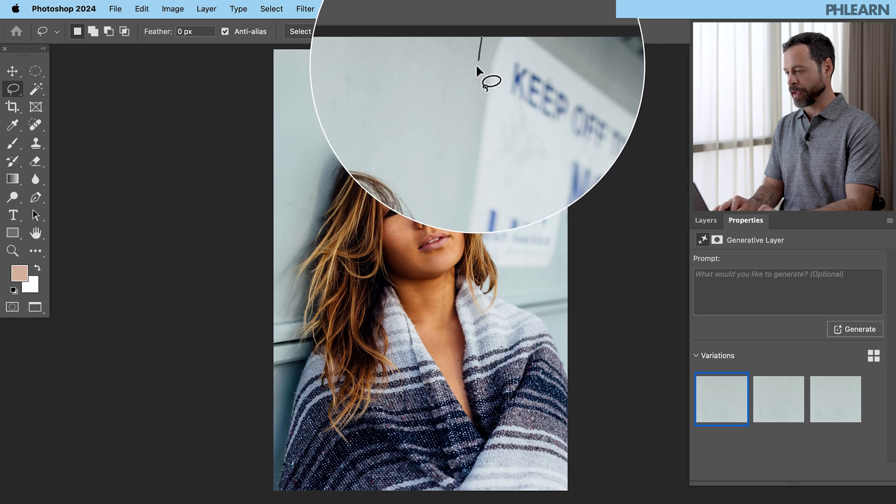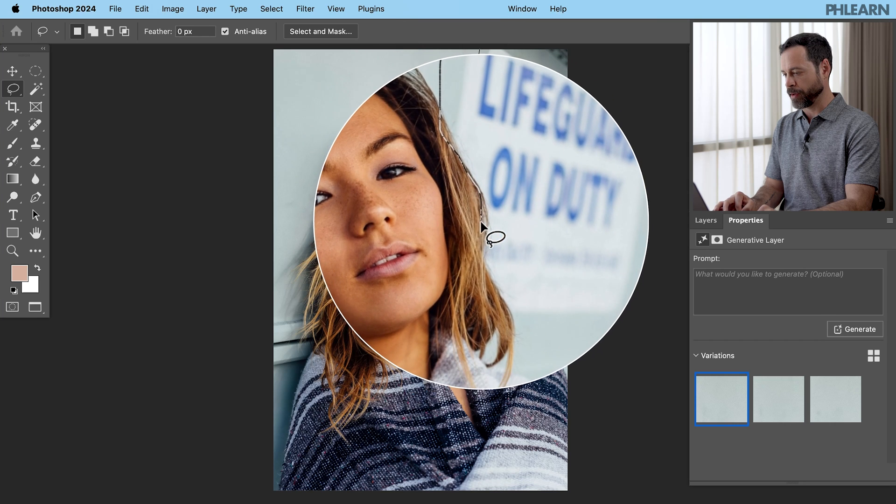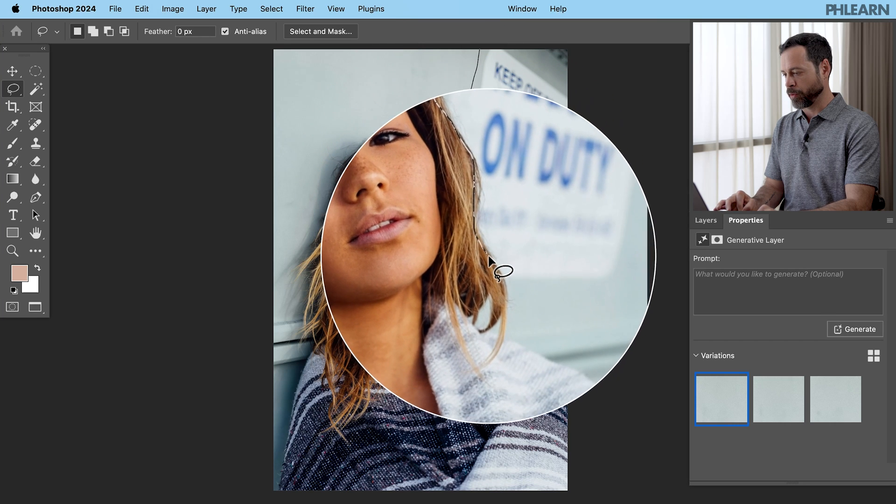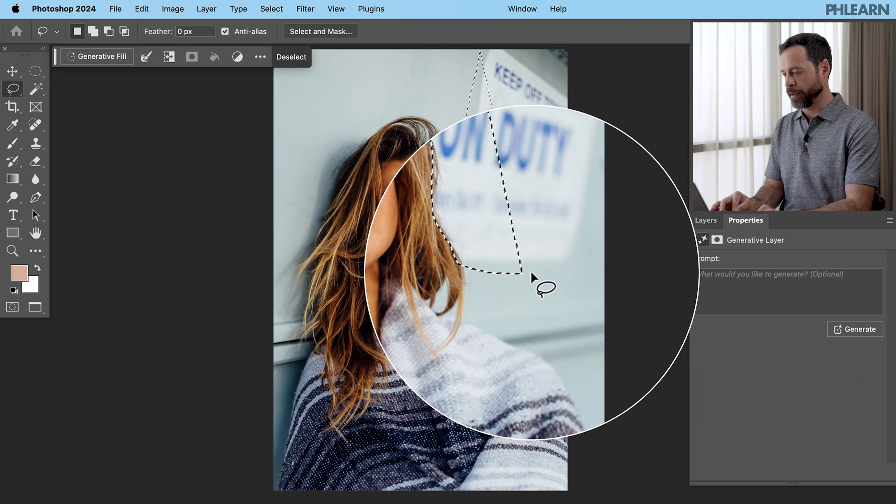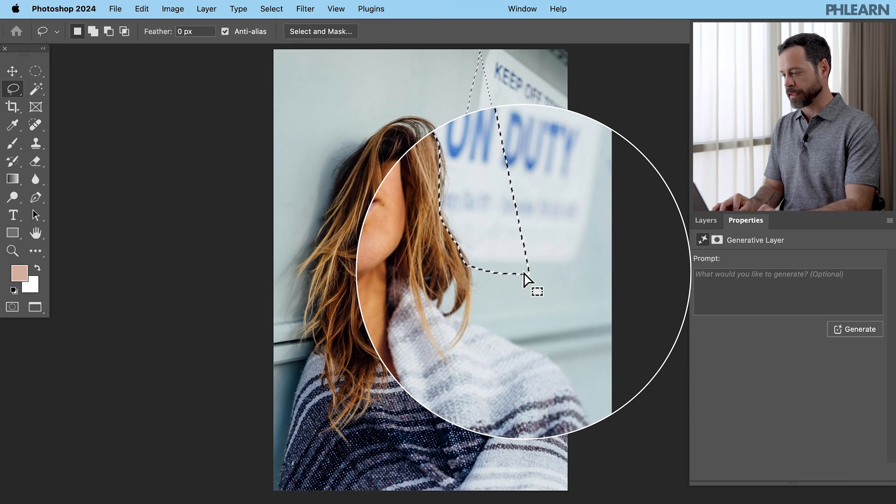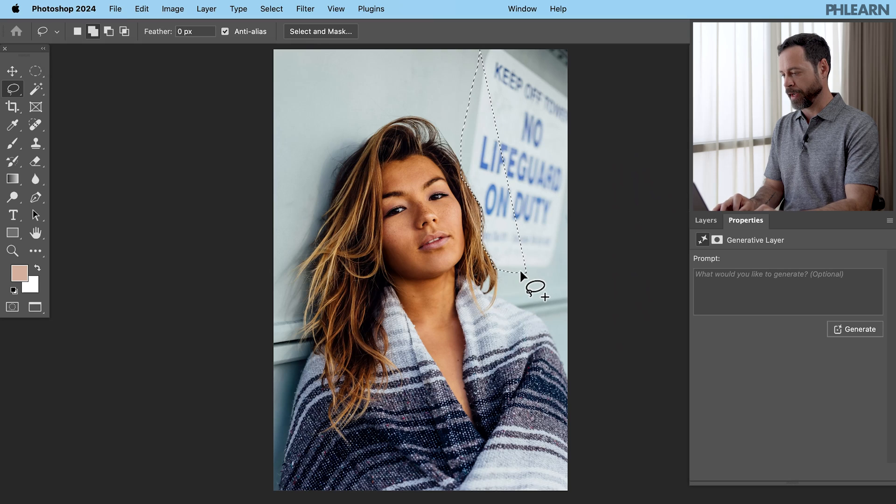So we're just going to again, with our lasso tool, just kind of click and drag right around there. We're going to go around the edge of the hair. Fantastic. Let's go ahead and oh, I accidentally closed out my selection. No big deal.